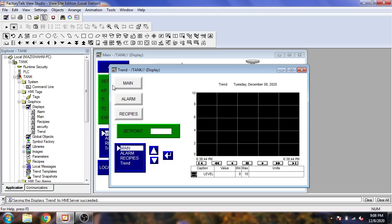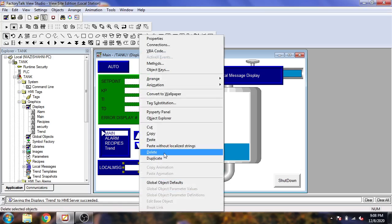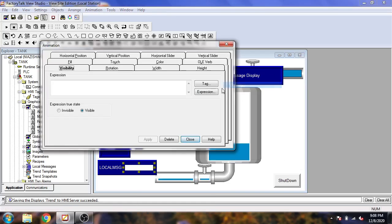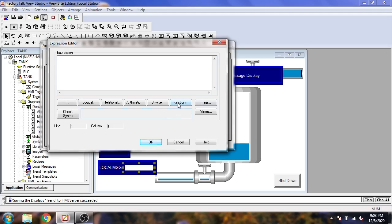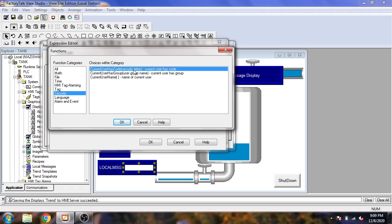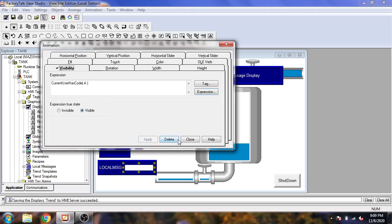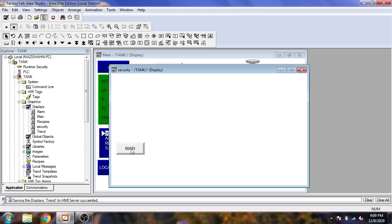I am going to save that and close. Now I am going to select my local message, go to Visibility, and select the Function — select Security. I am going to give it a security code of Level A. I am going to apply that and close. You will see my security screen has now been created.